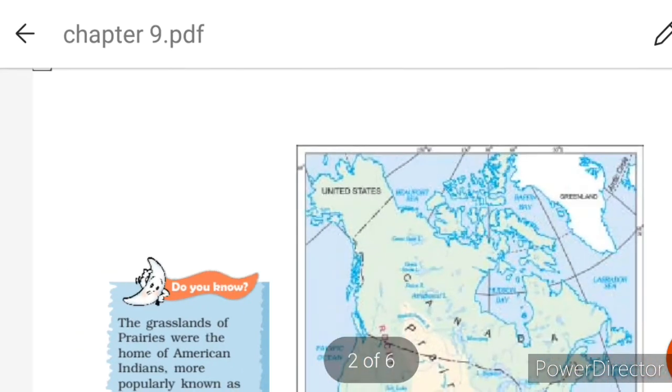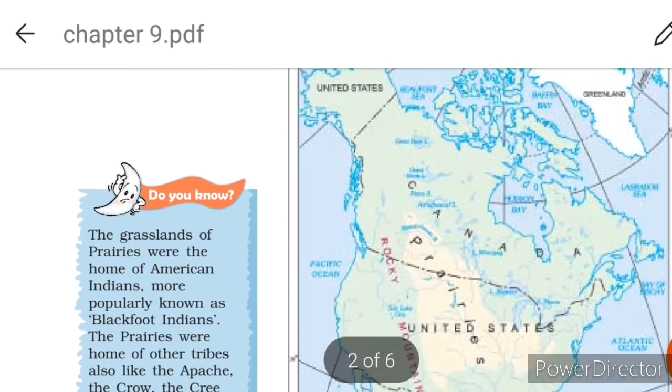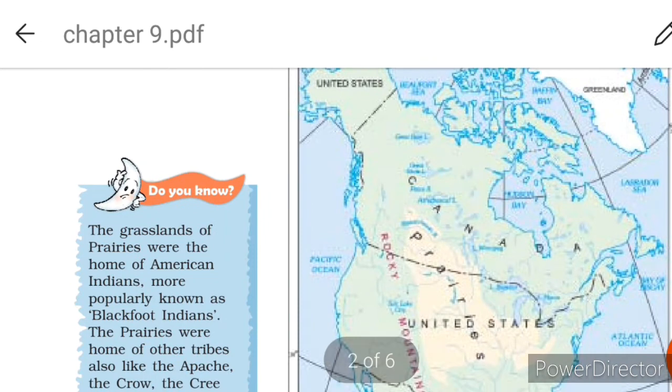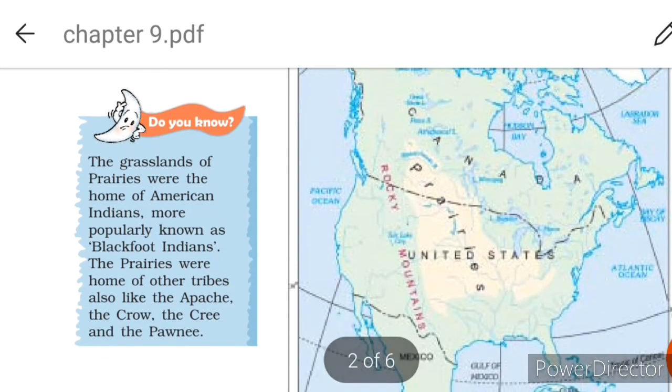Here is the map figure we were discussing.